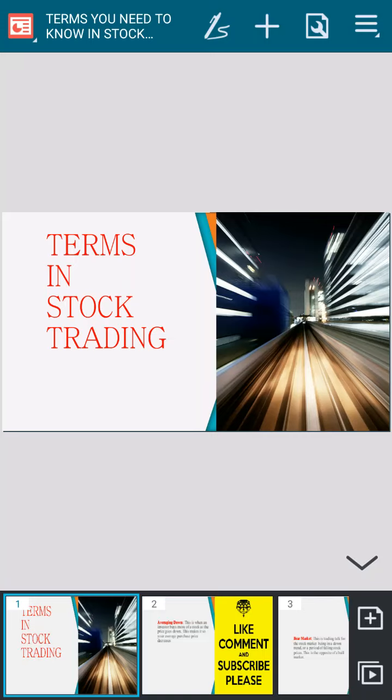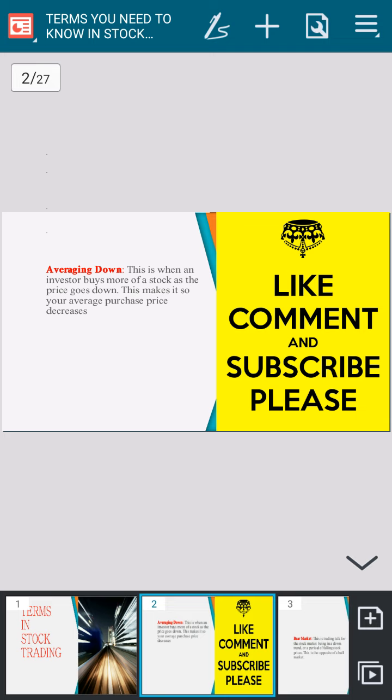Hello YouTube friends, I'm learning about stock trading so I do want to share that information with you guys. The first thing that I think we should all know, along with myself, is commonly used terms in stock trading.